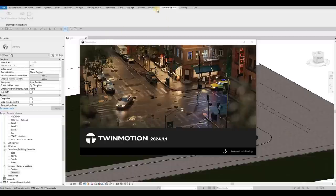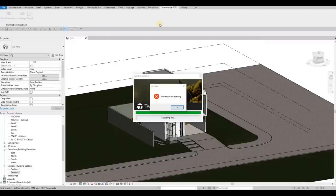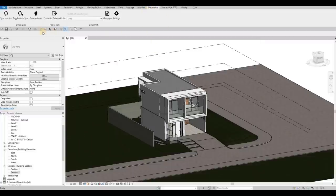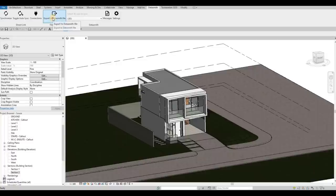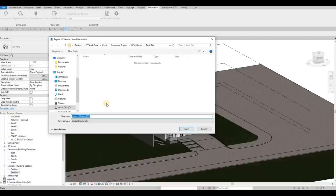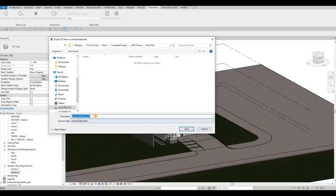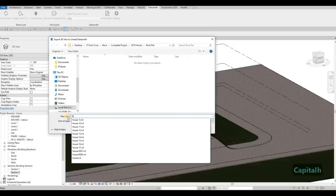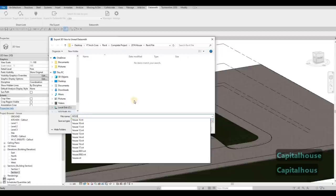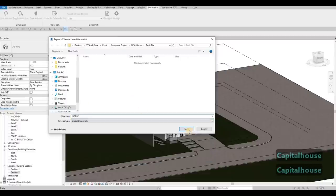And then we go here afterwards. While waiting, we could export to Datasmith. It will make our life easier because it's the easiest way to add our Revit to Twinmotion. You can put any name you want. I'm just going to put house, all caps, and then save it.